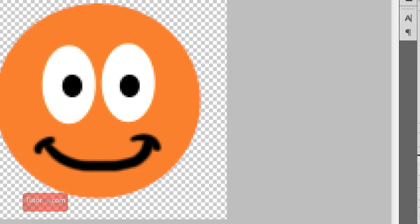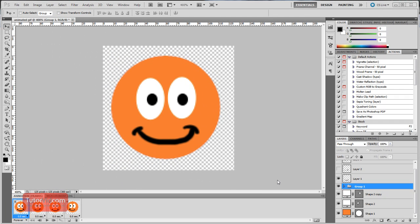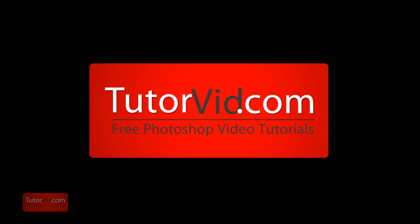And that's it. To download the animated GIF or the TIFF file, or to download the HD version of this tutorial, head over to TutorVid.com.